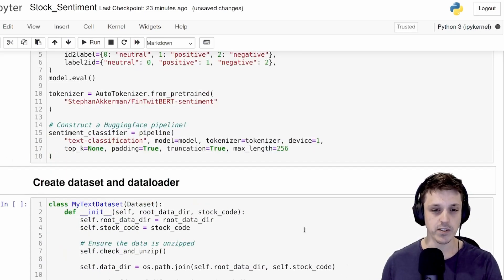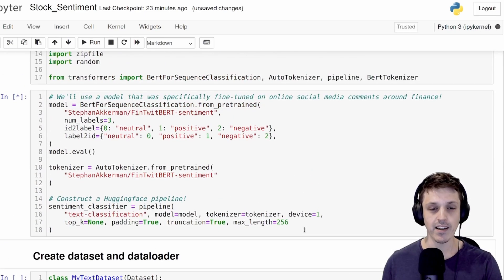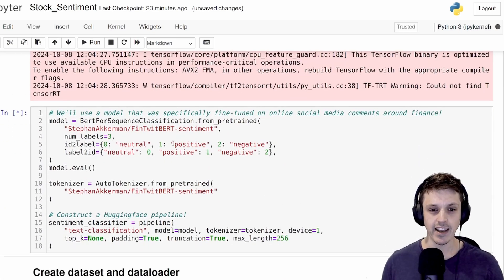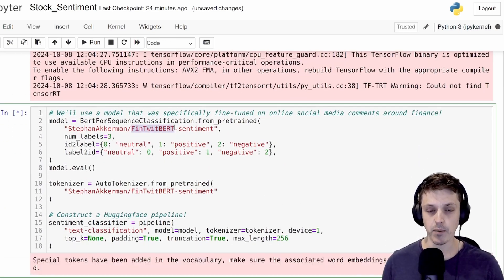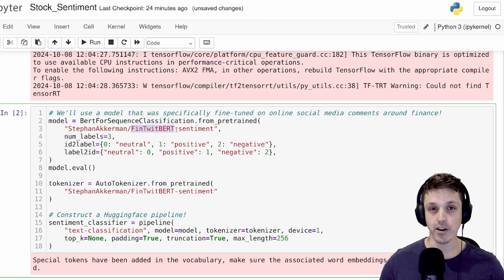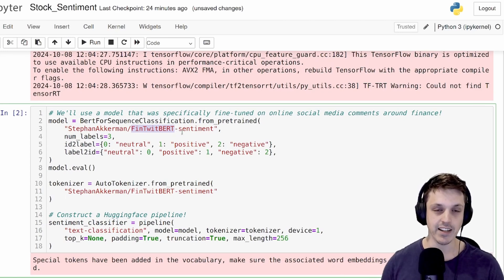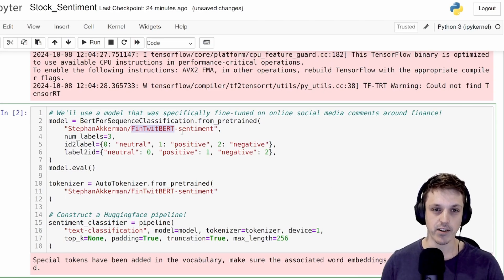To do so, as I said, we're using PyTorch with Hugging Face's pre-trained transformers. Specifically, we're taking a sentiment analysis model that was fine-tuned on social media comments around financial things. So this model was fine-tuned on a hand-labeled dataset and labeling the sentiment of the comments positive, negative, or neutral.